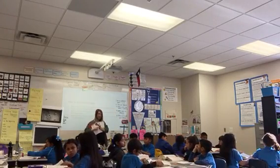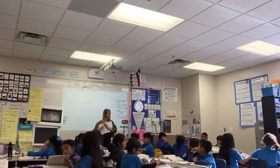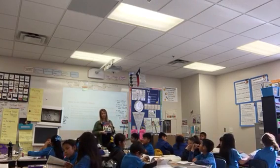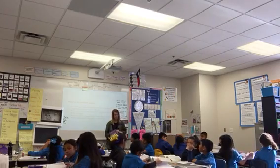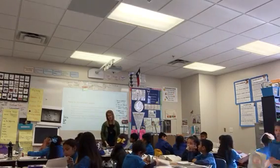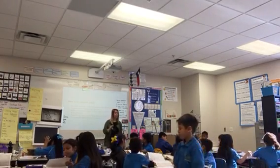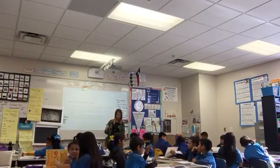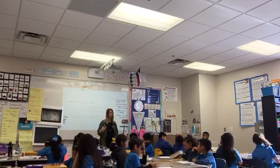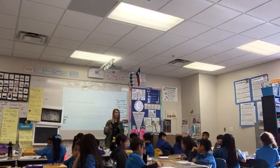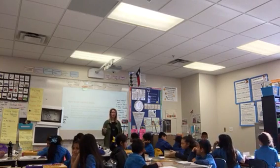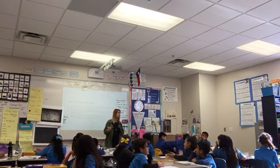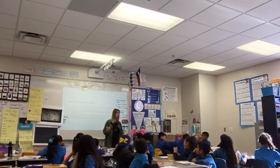All right, we are going to do a quick dictionary race — just like it sounds, a race to see who can get there the fastest. Do not flip your dictionary yet, keep it closed. Checking that every dictionary is closed. I see one that's not closed.